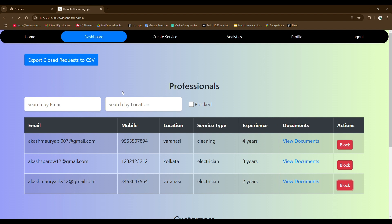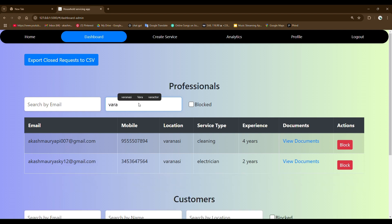I have created some search features here. I can search users by email and location and the type blocked or unblocked. For example, I want to search user by location. Then I am going to put Varanasi. So you can see the location Varanasi is showing on the top.